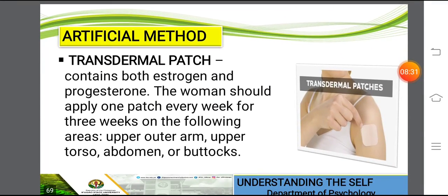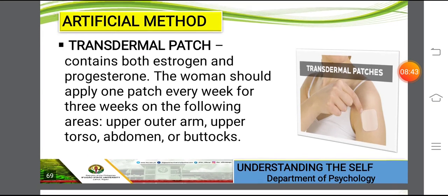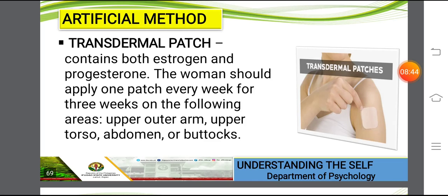Another artificial method is the transdermal patch. This contains both estrogen and progesterone. The woman should apply one patch every week for three weeks on the following areas: the upper outer arm, upper torso, abdomen, or buttocks. You could see in the illustration what a transdermal patch looks like.